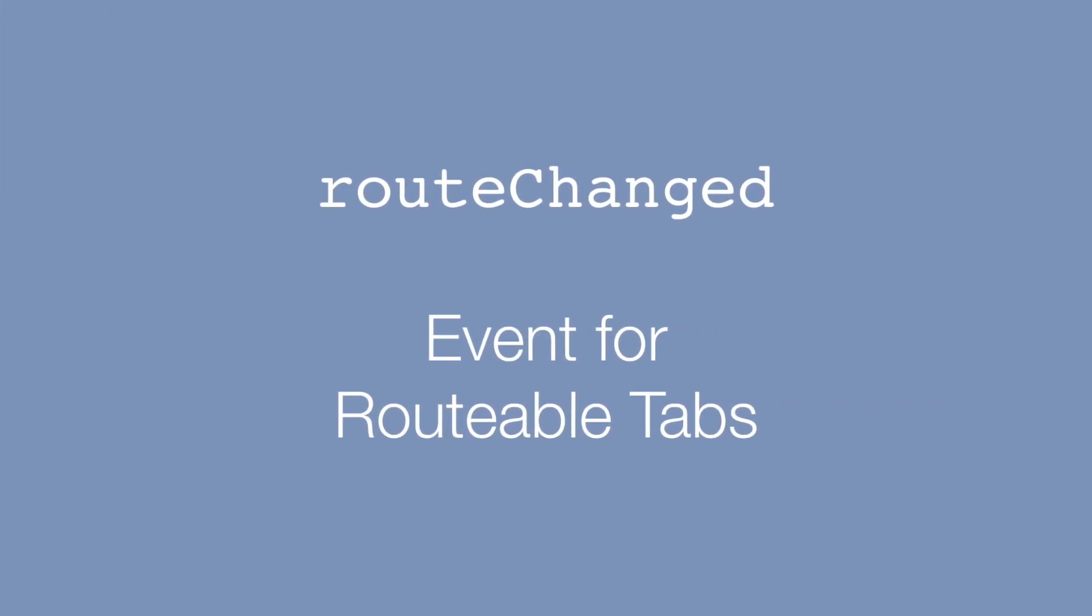Next we finally get routable tabs to also fire a route change event, so you get notified when the user navigates through your tab navigation.